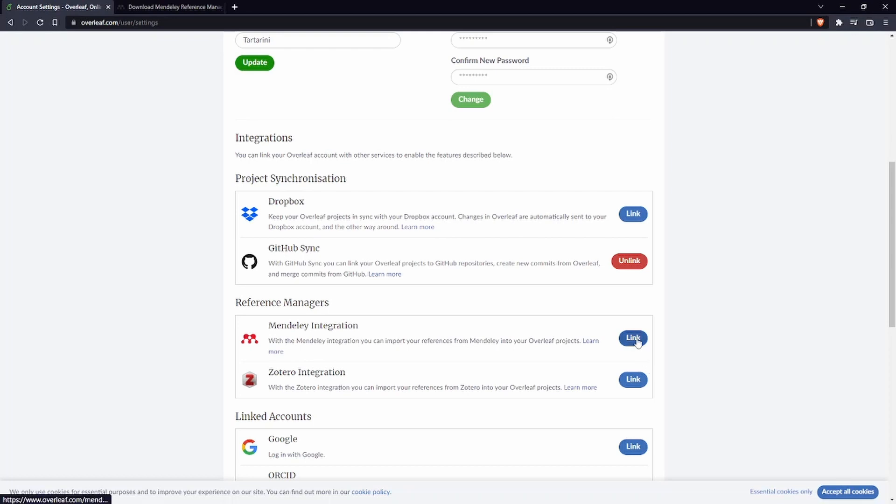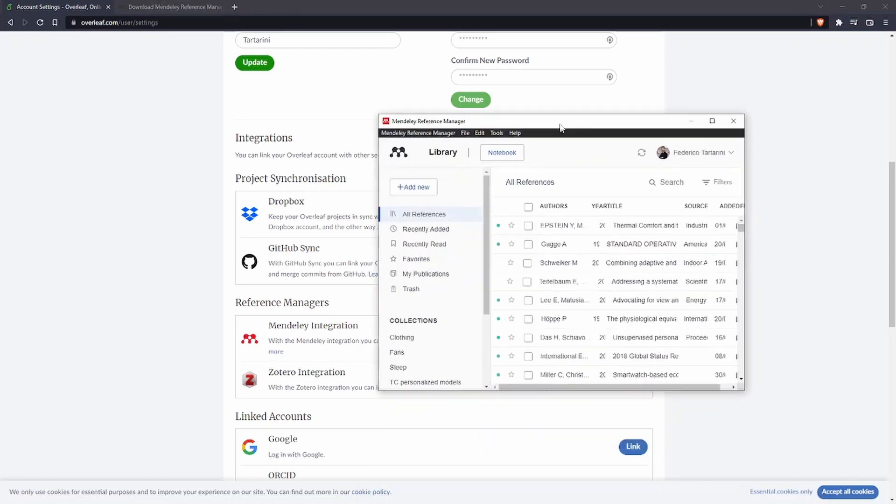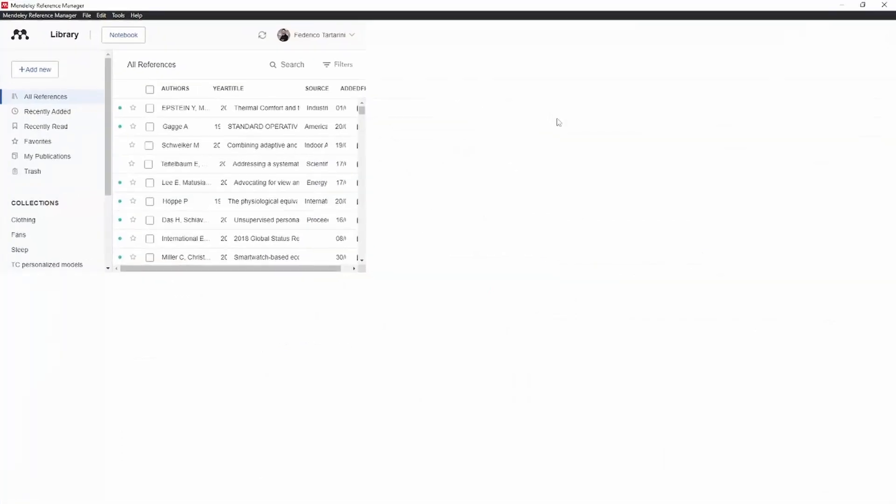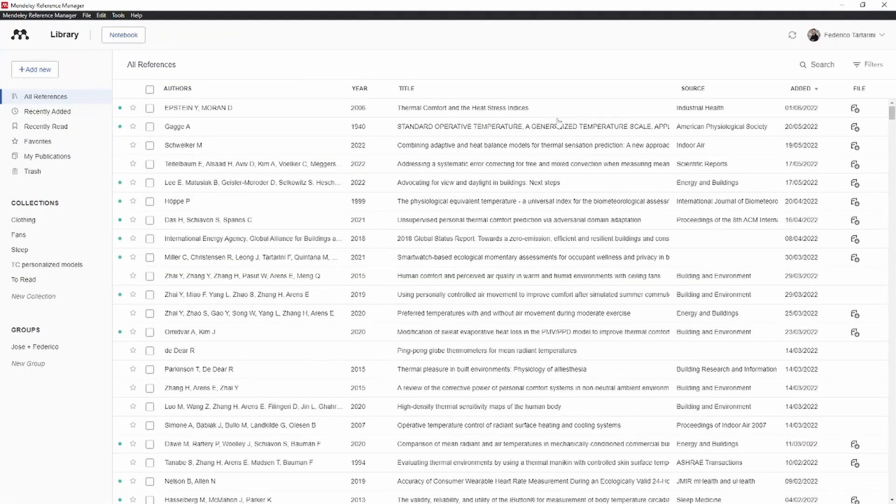Of course if you want to sync Overleaf with Mendeley you also need a Mendeley account and here I have their desktop client installed on my computer where you can see all the references that I have.